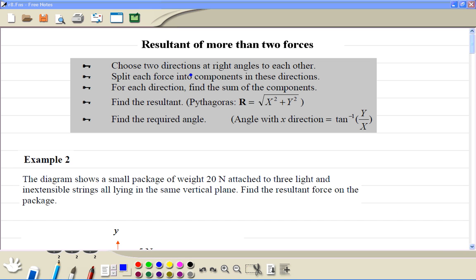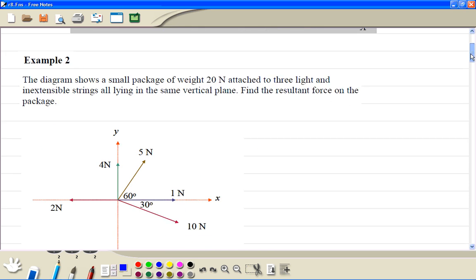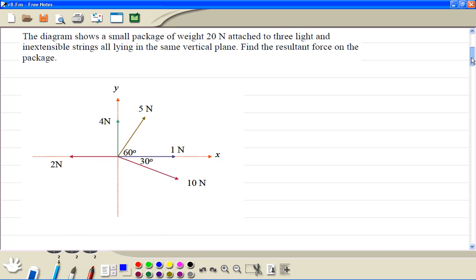Resultant of more than two forces — let's do example two. First we can draw a component diagram, so we can resolve these forces into the x direction and the y direction.